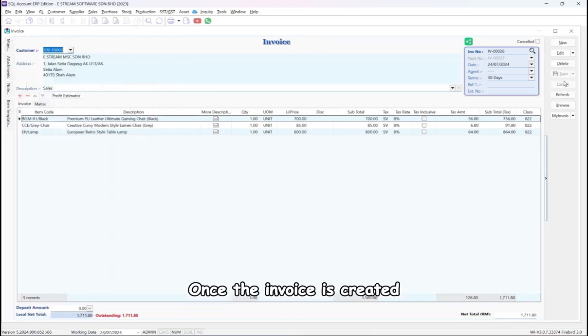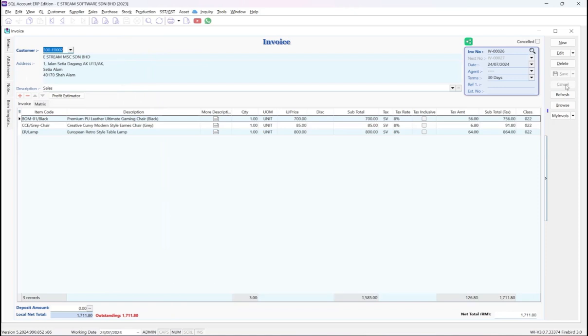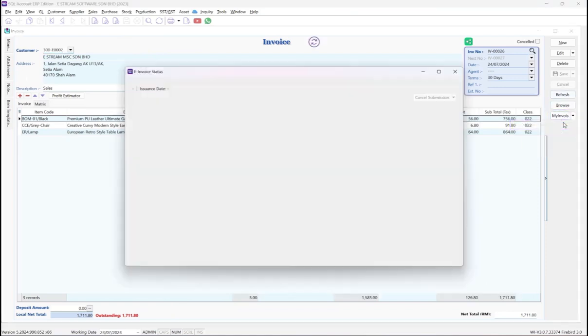Once the invoice is created, let's proceed with the e-invoice submission. Click on the My Invoice button and select Submit e-Invoice.